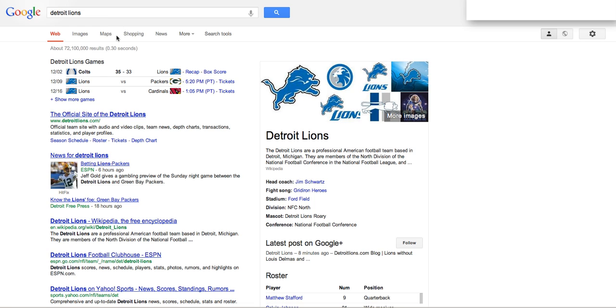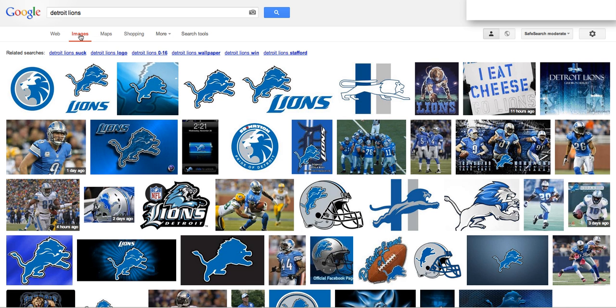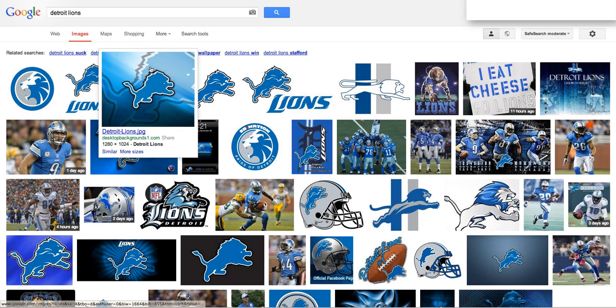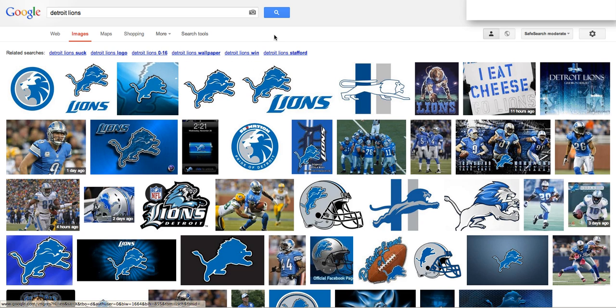What I'm specifically looking for are some pictures of the Detroit Lions, so I'm going to go to Images. The first thing I see are a bunch of images of the logo, but I'd rather have some images of them on the field playing or in action.